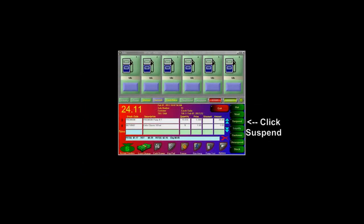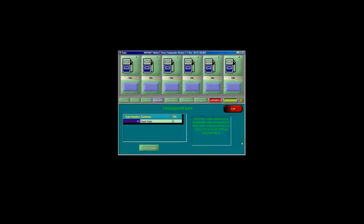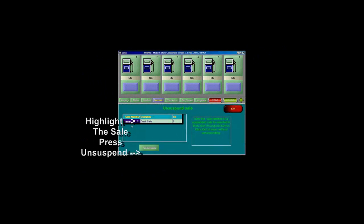To suspend a transaction, press the Suspend button on the POS. To unsuspend a transaction, press the Unsuspend button on the POS and select the sale number you wish to unsuspend.